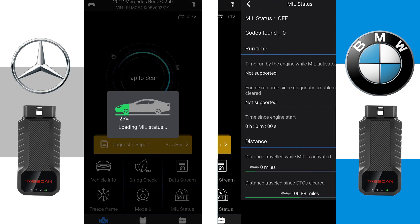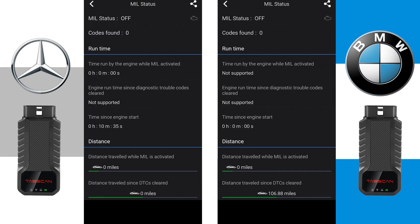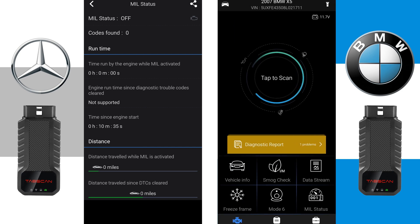The sixth option is MIL Status. After a short scan, the Vehicle MIL Indicator Status, Indicator Running Time, and Indicator Distance will be displayed.